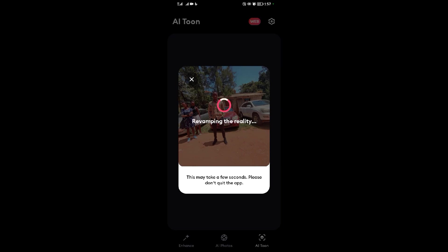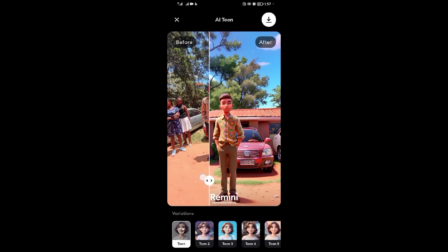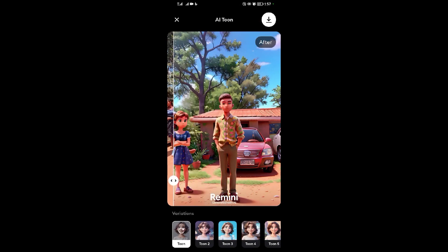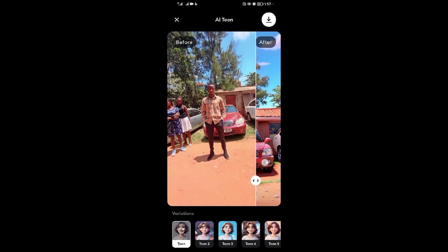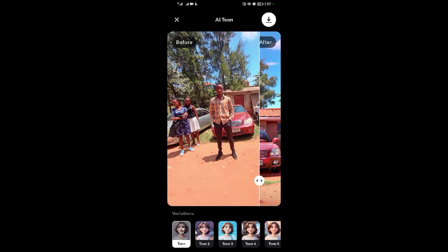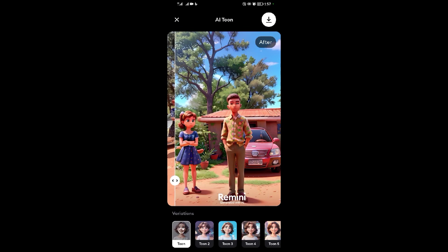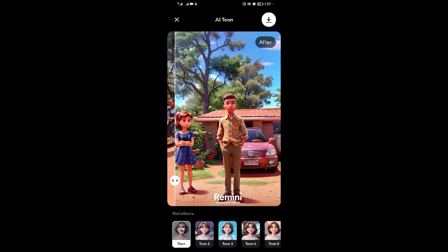I know many of you have been wondering how people create cartoons — boom, this is how it looks! Before, it was a real person — this man standing with these girls. But when you scroll to this side, it's now a cartoon. This same man standing with the girl, but now in cartoon format. That's how to use Remedy!